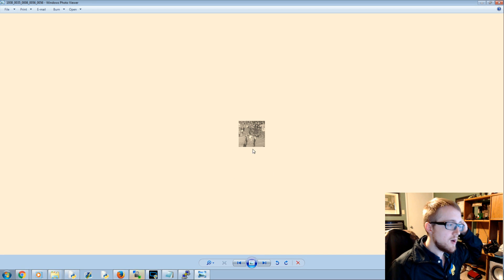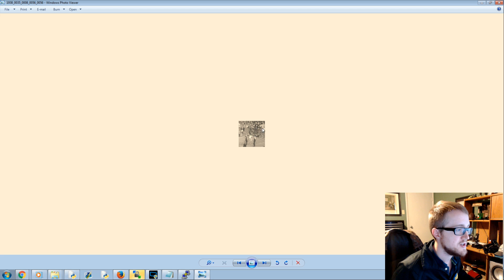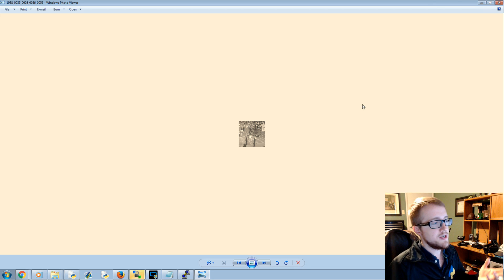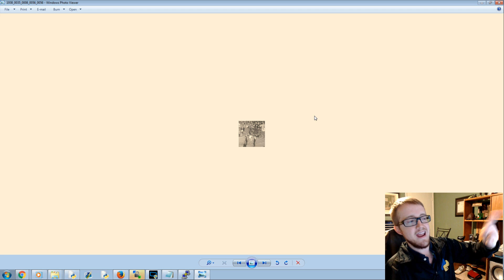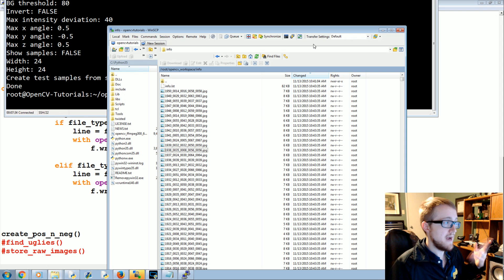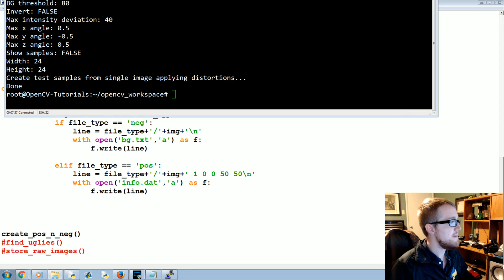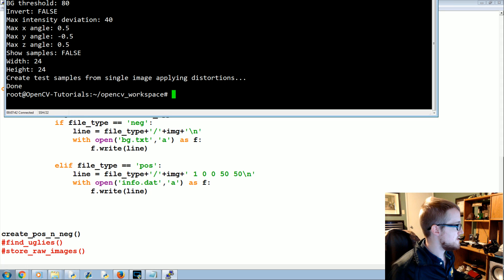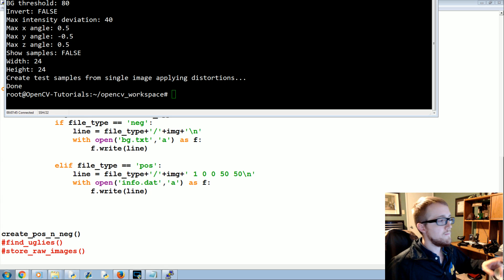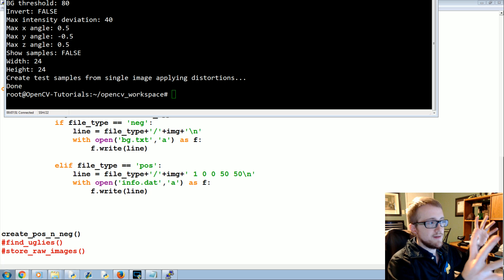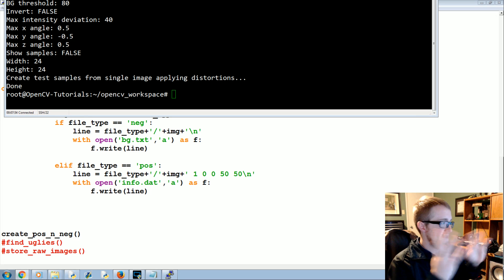Looking at a sample image: it's hard to see clearly but there are people running on a track with the watch appearing in the background — that's how it makes a positive image. It's rotated and angled a bit, which is neat. It generates 1950 of those and the operation is really fast. Now we have our positive images done, so next we need to create our vector file.